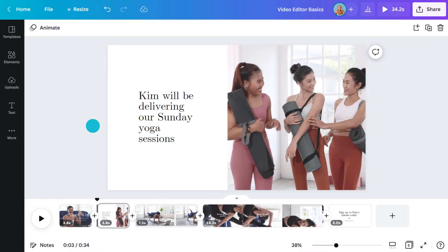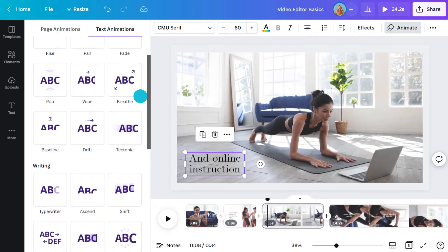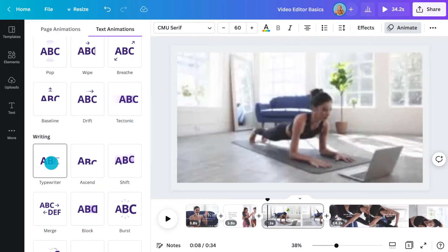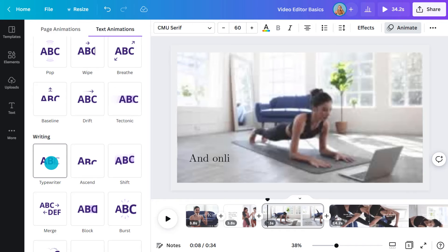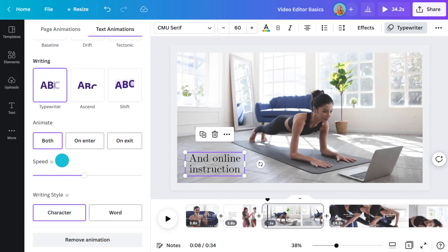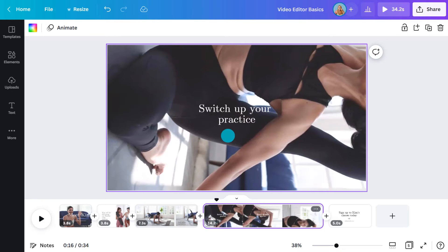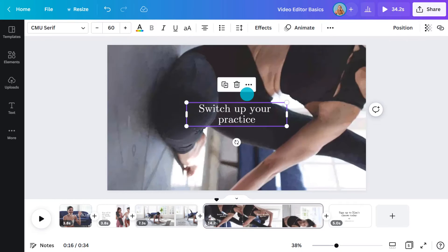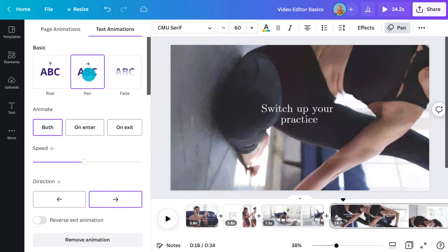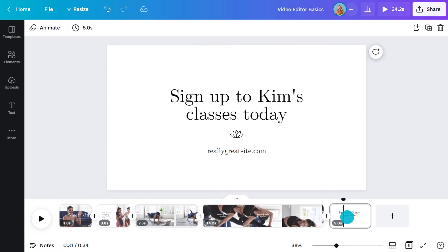I'll do the same for the next page. The rotated footage is a bit unique, so I'll add a different animation this time. I'll go with the pan and make sure it's moving in the same direction as the instructor. And back to the typewriter effect for this final page.